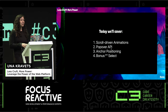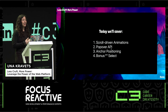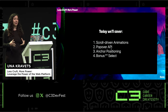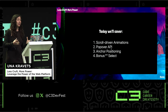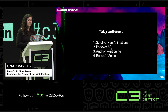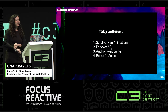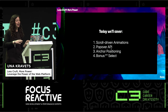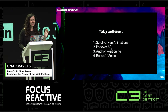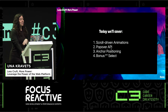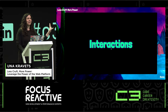Today I'm going to cover three features that are awesome examples of how you can make your life easier and reduce complexity in your code bases by leveraging modern UI. The first is scroll-driven animations. I'll also be talking about the popover API, anchor positioning, and if we have time, I'll talk about select.